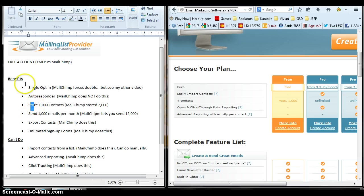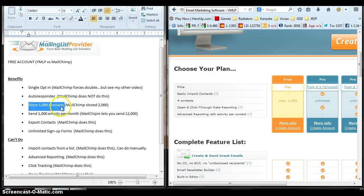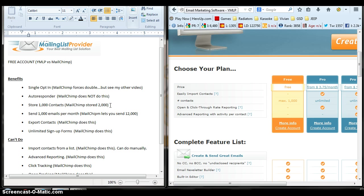With YMLP, you can store 1,000 contacts. Now with MailChimp, you can store 2,000 contacts. So that's double the contacts. So there's a comparison.